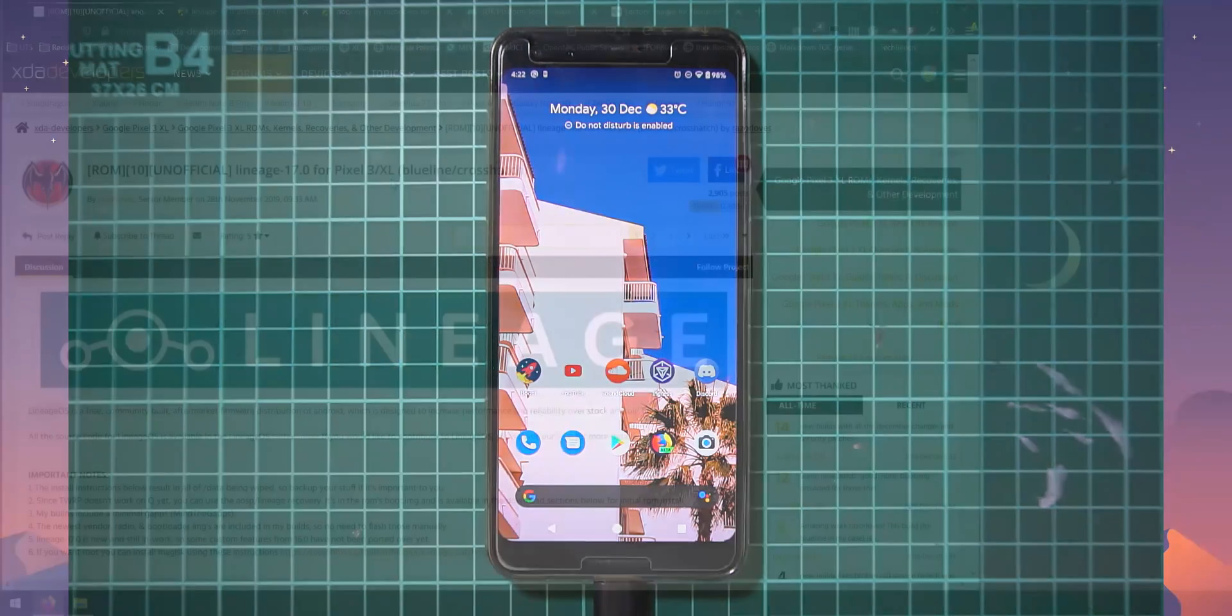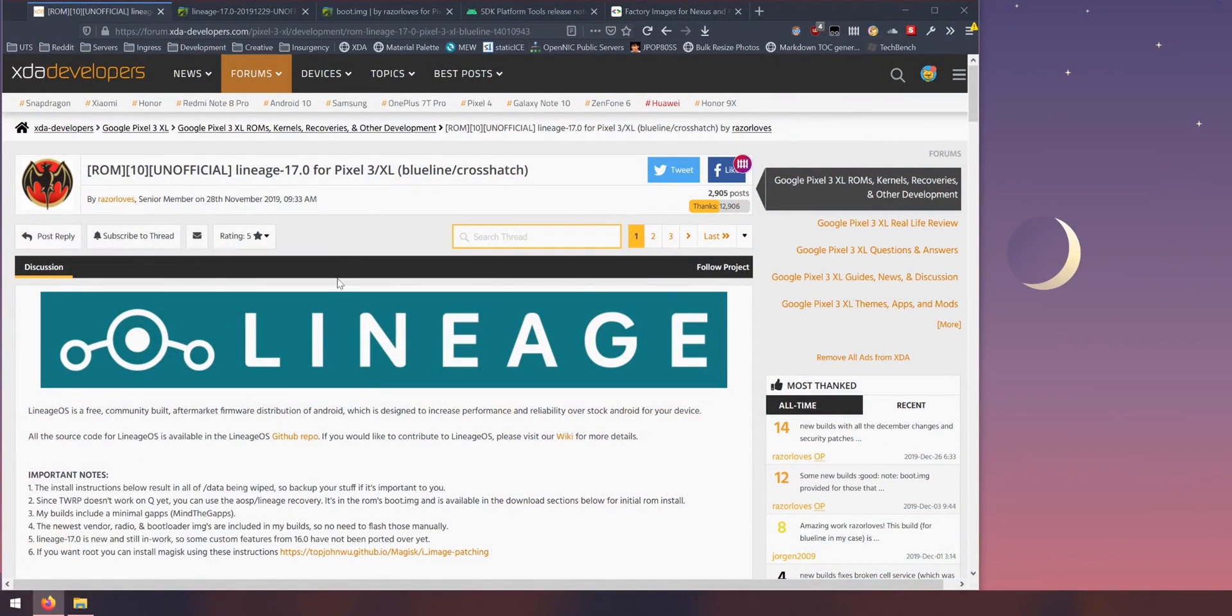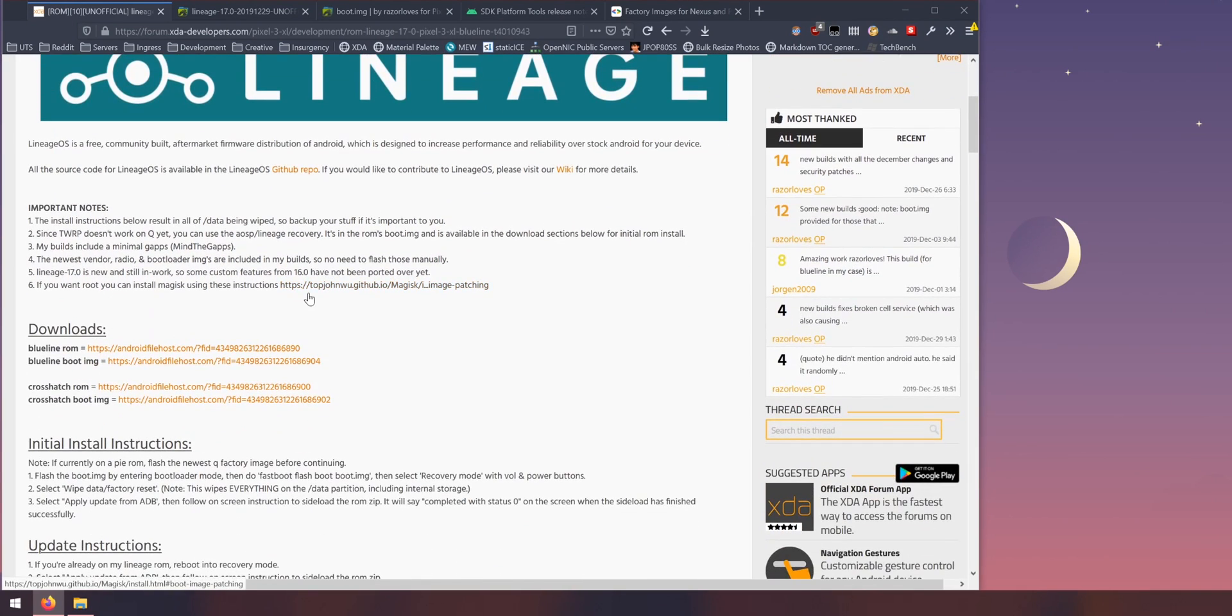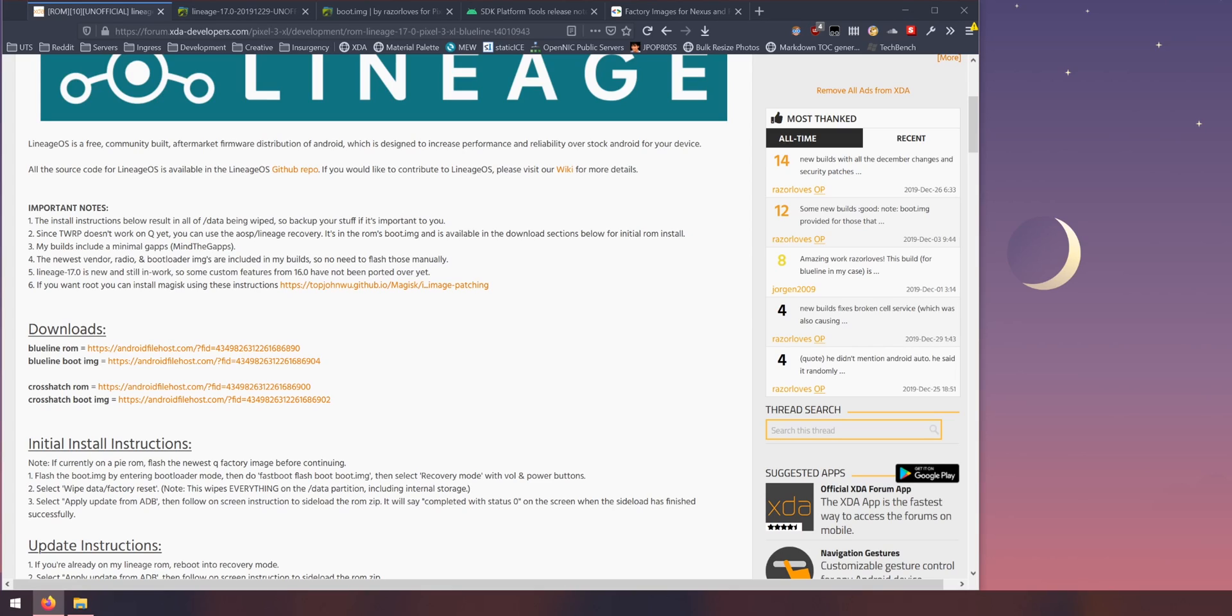Now this ROM is also compatible with the Pixel 3 XL as well and it also includes both the download links here. So I'll be installing this on our Pixel 3 which is also known as the blue line, and here are some important notes that we'll read right now.